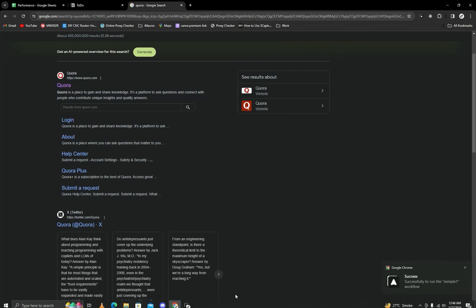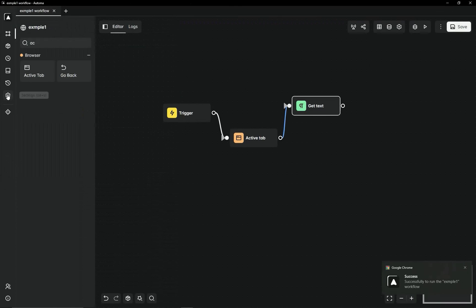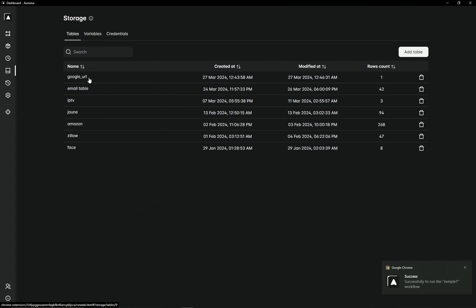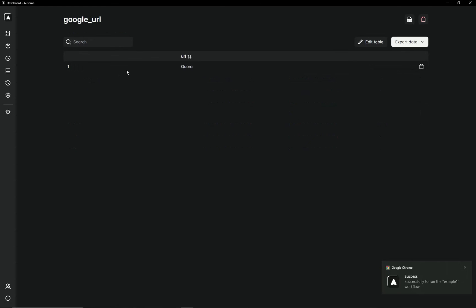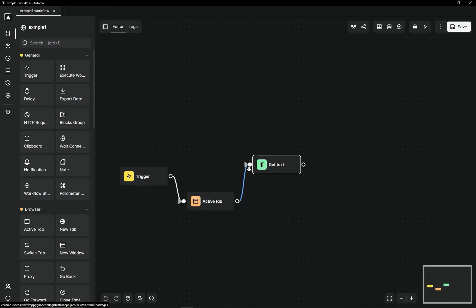Now you can see here in Storage - here you can see Google URL and its content. If you try to get its attribute, then you can get its link. I will show you in the next video.